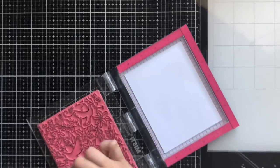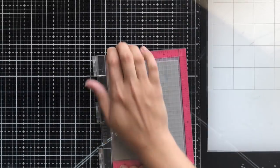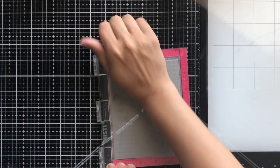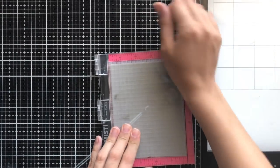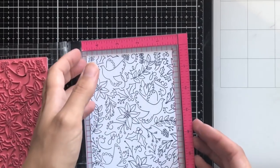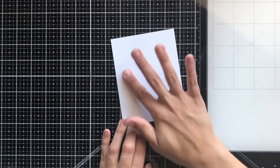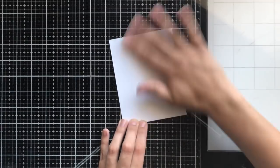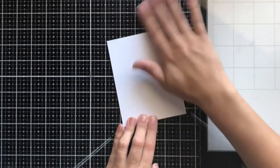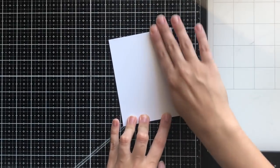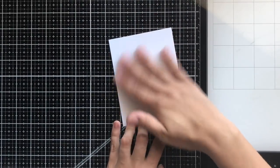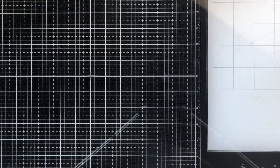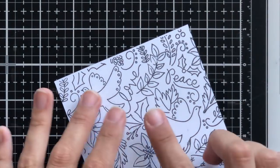I'm using Memento Tuxedo Black Ink because I'll be Copic coloring some of the images in the background stamp. I'm applying even pressure all over to get a nice, even, clean image. Here is where I'm going to rub off that repositionable adhesive. It comes off really easily, doesn't leave any marks or tear up the paper. I really like to use this in my MISTI so it doesn't move at all.